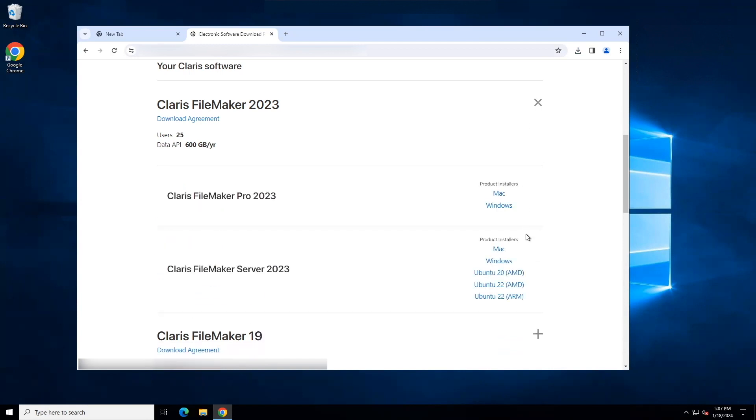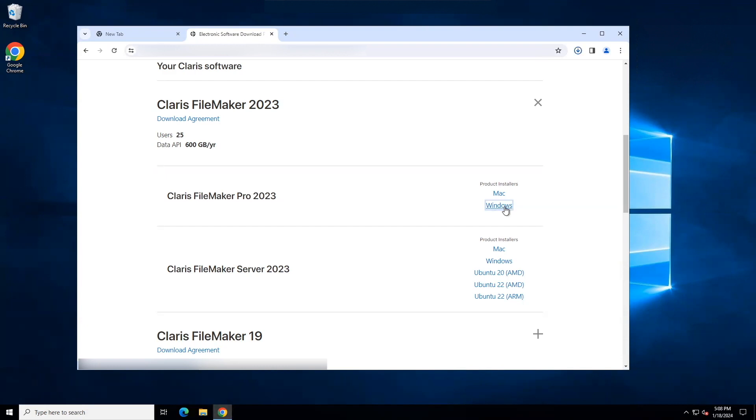These are the relevant links and we will be installing Claris FileMaker Pro 2023. I will be demonstrating a Windows installation. A Mac installation will have a similar process. As I click on the Windows link, the download begins. It will take a few moments depending on your computer's speed.